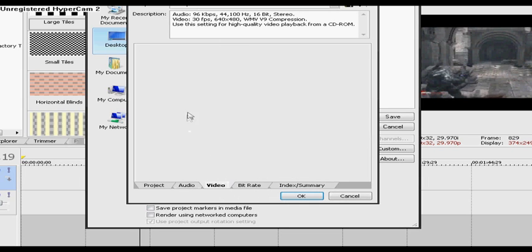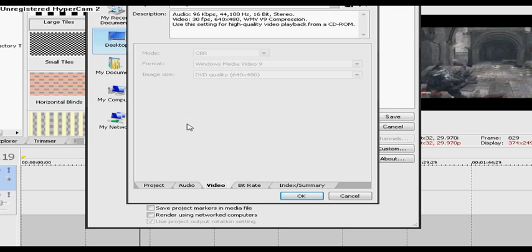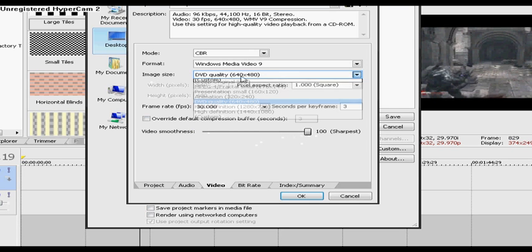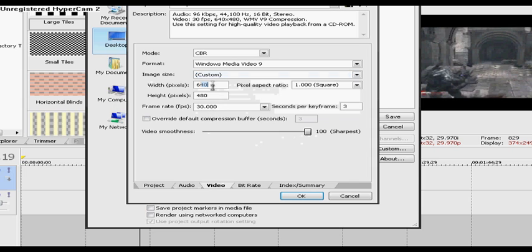Next you want to go to video on the bottom tabs and select the sharpness all the way to 100. Go to where it says image size, change to custom.